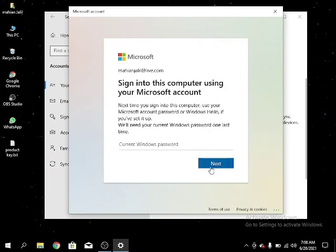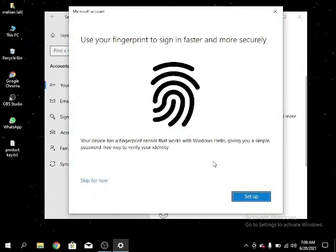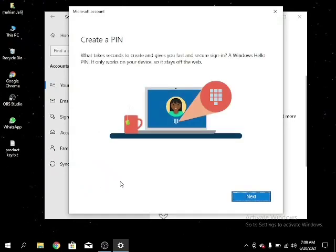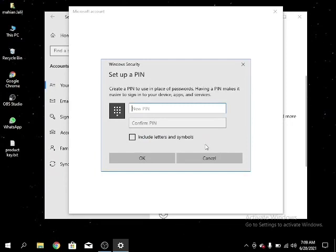It's fingerprint. I skip for now. Okay, now create a PIN. I give a PIN.